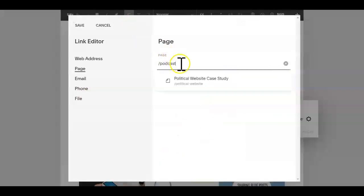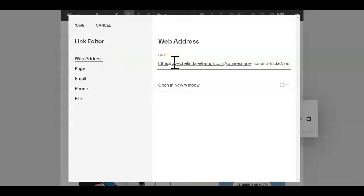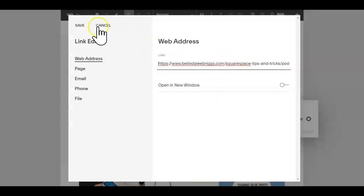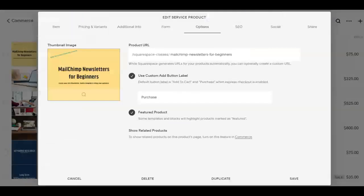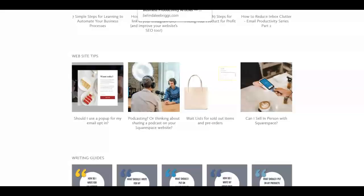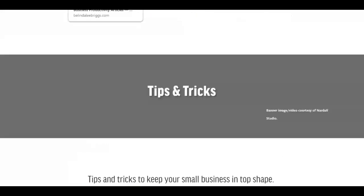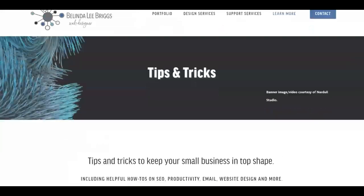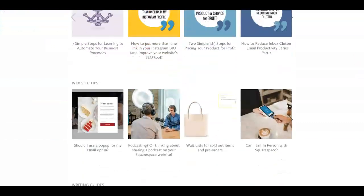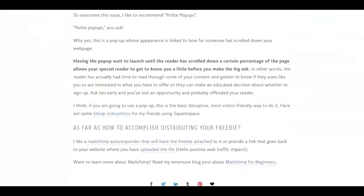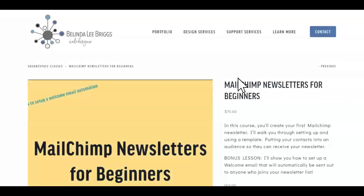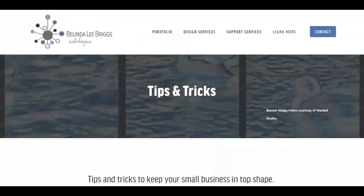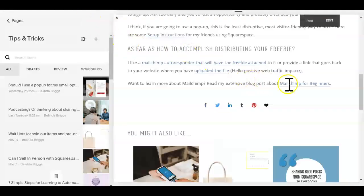And then I come back in here and I want to go up to web address this time, and I can paste it in there. Now you could get rid of this belindaleebriggs.com, but if it's easier for you to just leave it, just leave it. Say save. We're going to save again. Now let's get out of here. Let's do a little reload of my blog post. We'll go back to that pop-up, and here it is. Read my extensive blog post about Mailchimp for beginners. We know that we didn't actually link to that blog post, we linked to another one. Oh wow, did I not say, let's see. Oh, I didn't save. I must have missed clicking apply. Did you notice that?